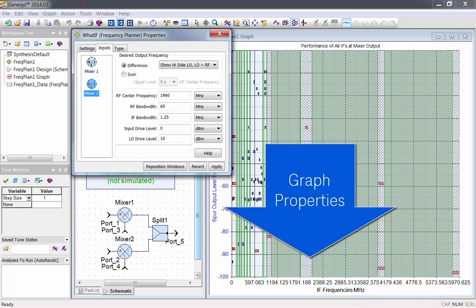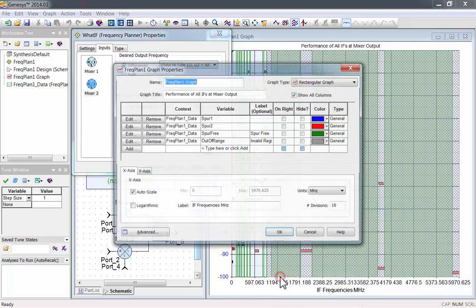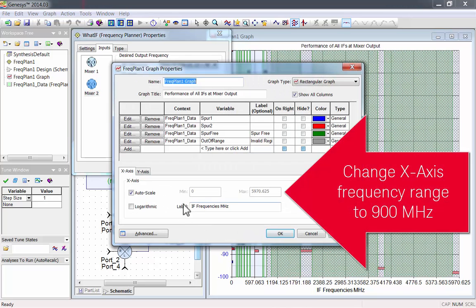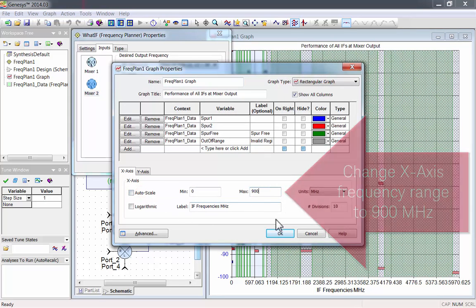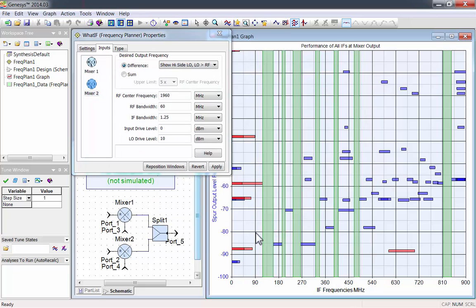Let's go to Graph Properties and change the scale. I'll change the x-axis frequency range to 900 MHz max. Now you can more clearly see the region that we're interested in.